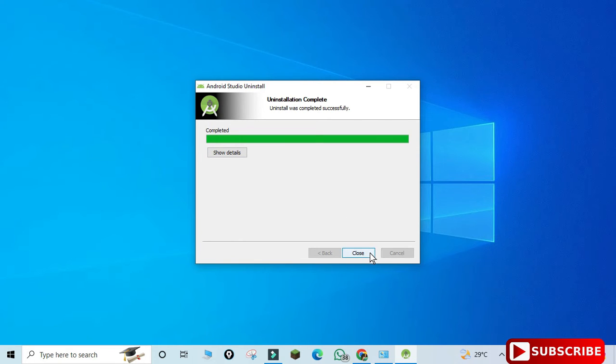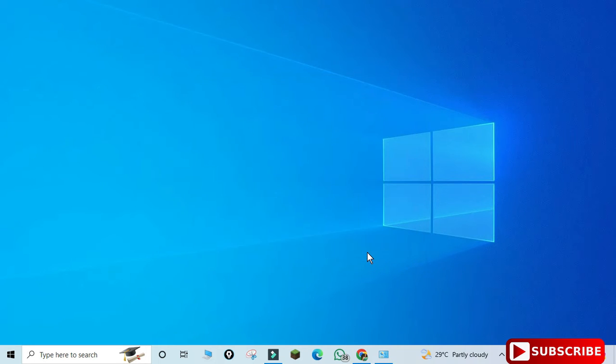Click the Close button. Now my Android Studio is uninstalled, but there are some files of Android Studio which have to be deleted manually, so just follow my steps.